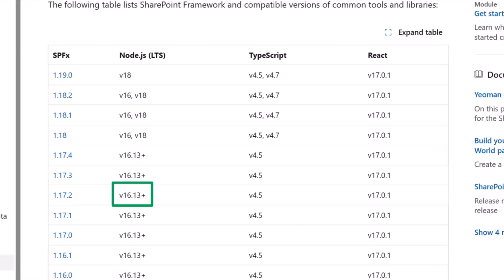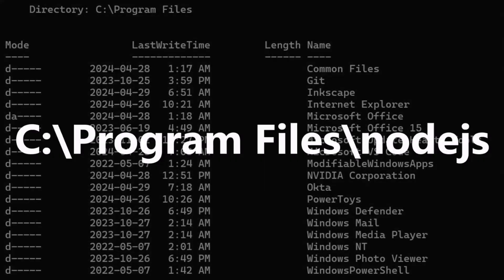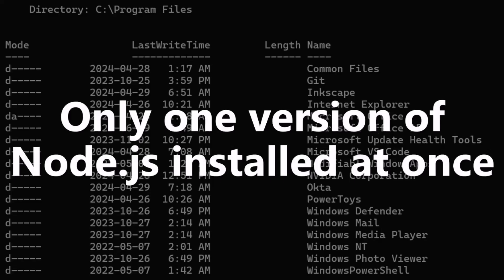How do we deal with that? When you install Node on your machine — whether you had administrative privileges or your organization installed it for you — they'll install a version in C:\Program Files\Node.js. But the problem is you can only have one version of Node installed at once, which is annoying when you're trying to switch back and forth.